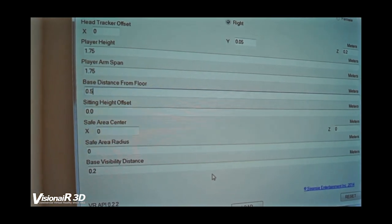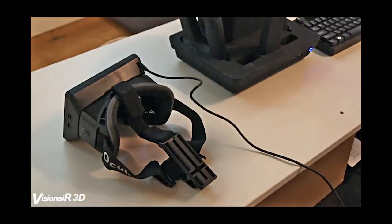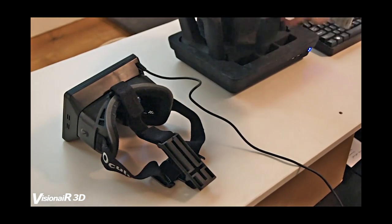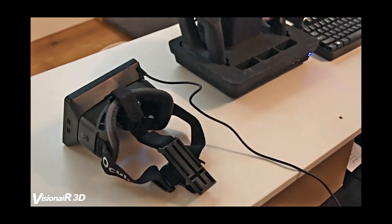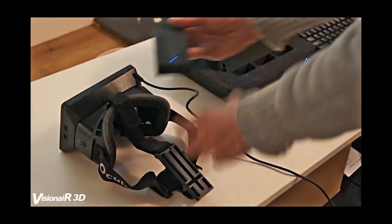After booting up, we connect the stem pack to the Oculus Rift by sliding it in the provided clip-on and we put on the head mounted display.